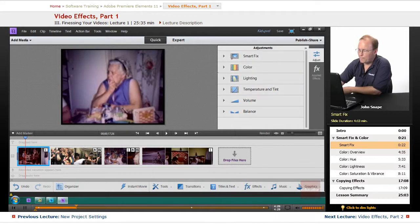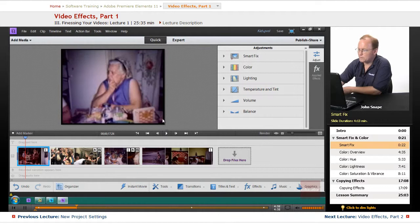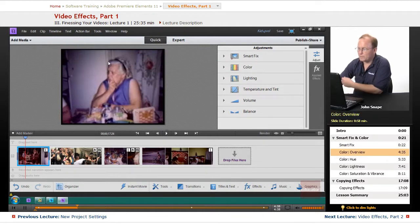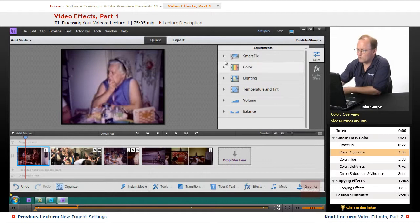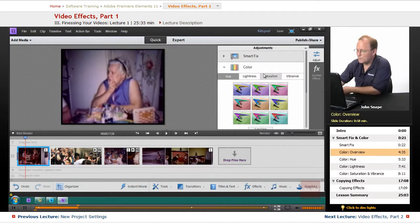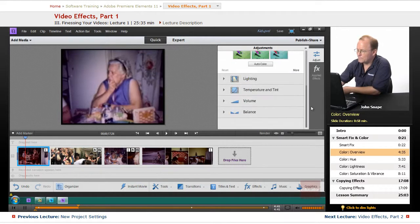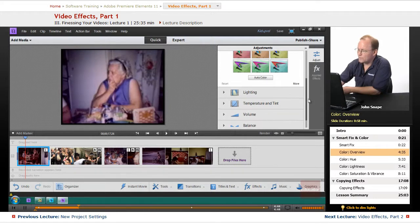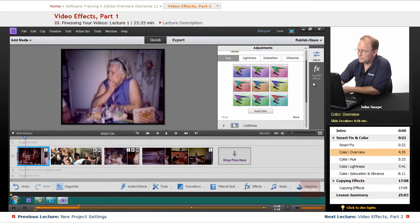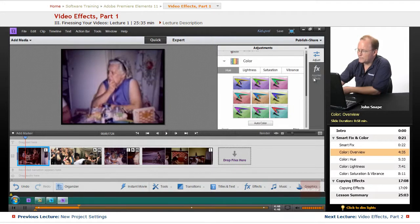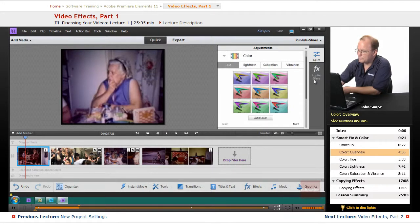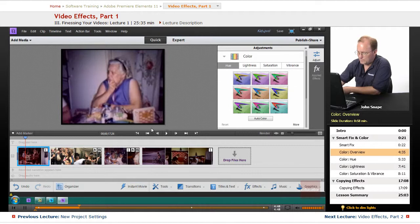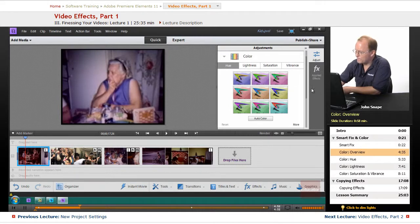Now, the one thing of the zoom, we can't do it in here. We have to do it in Applied Effects. But in here, for the color and the lighting and the temperature and tint, we can come in here and... Let me expand this a little. I guess it's not going to let me expand it.